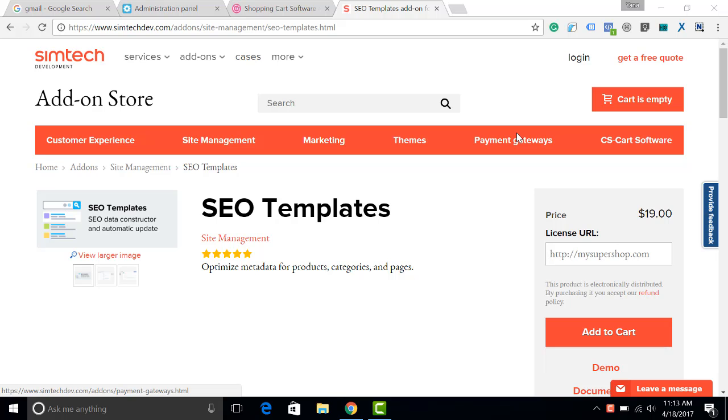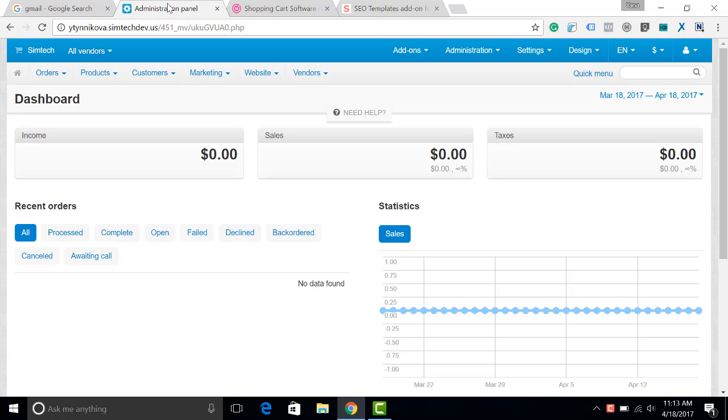SEO templates addon saves your time on updating SEO data of your products. In this video I will show you the new features we have added into this simple plugin.